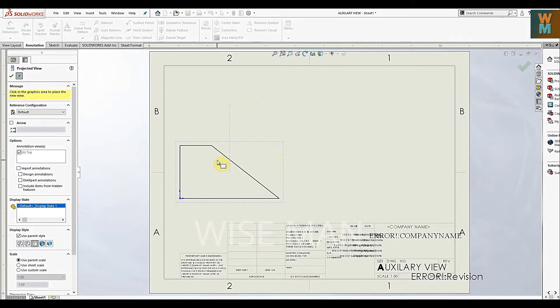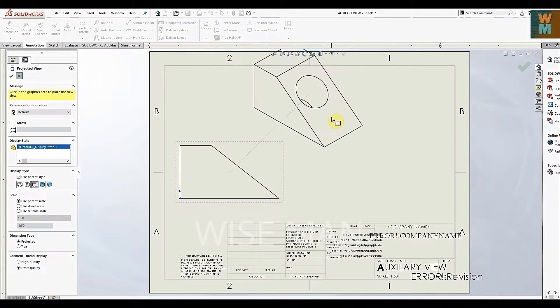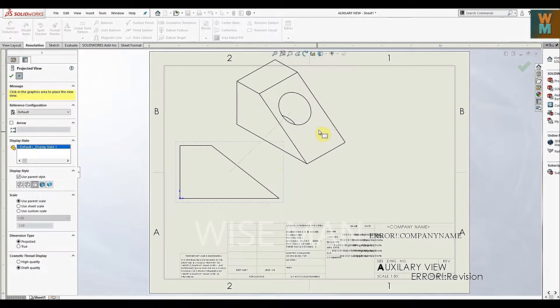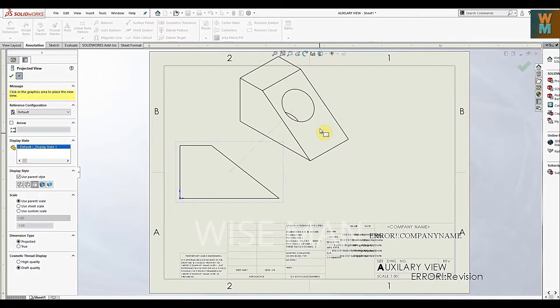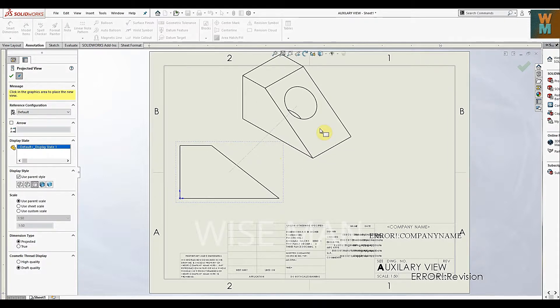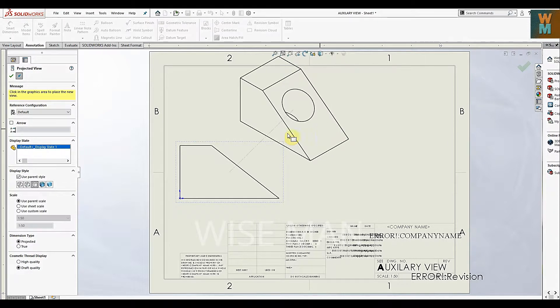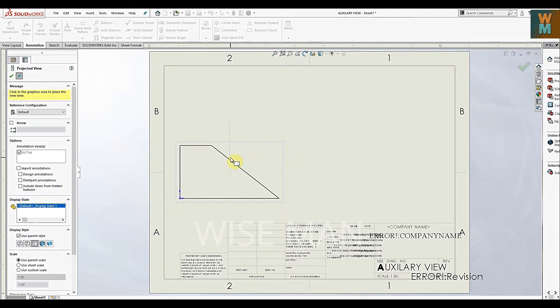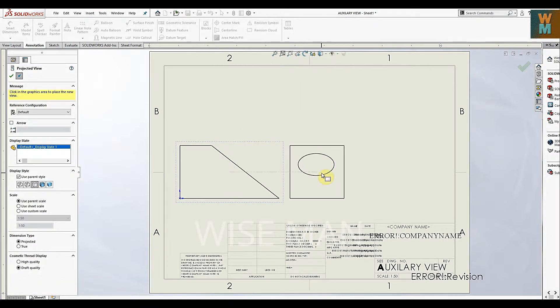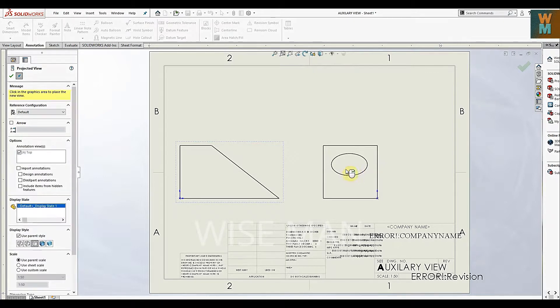view the exact slant. If you go for isometric view you can see it, but we don't want isometric view - we want the auxiliary view. So how can we make this auxiliary view? We have put the front view, and now we're going to put this right